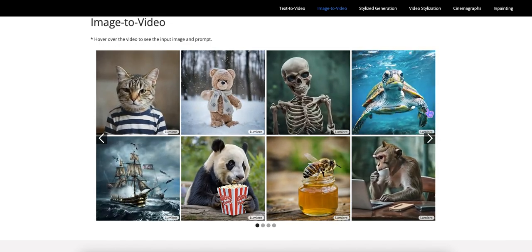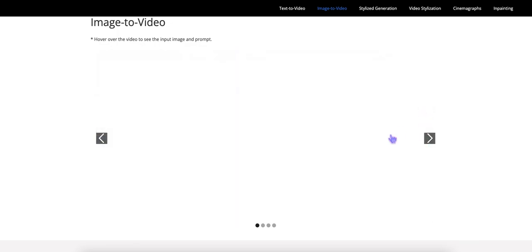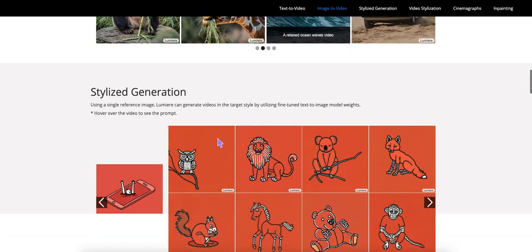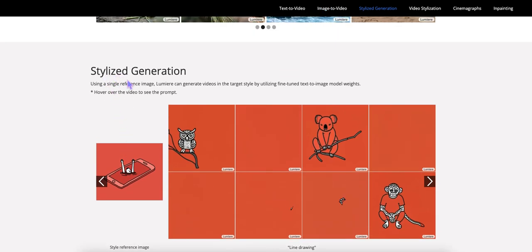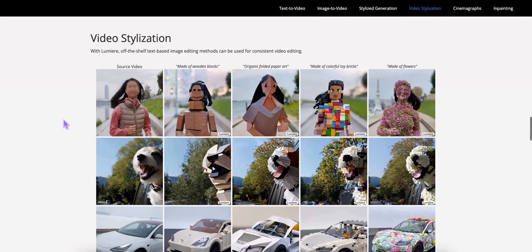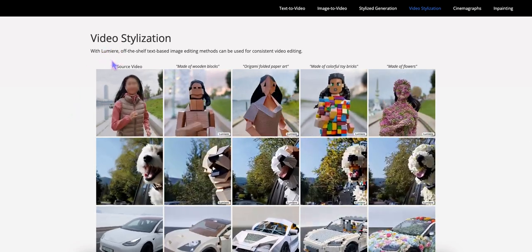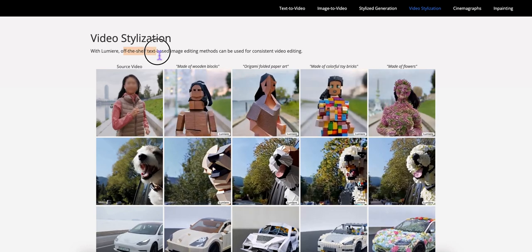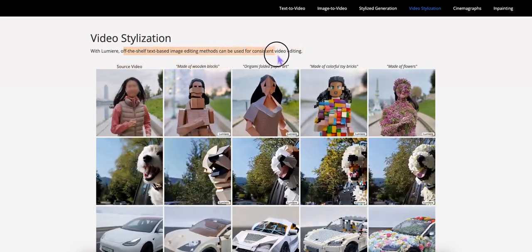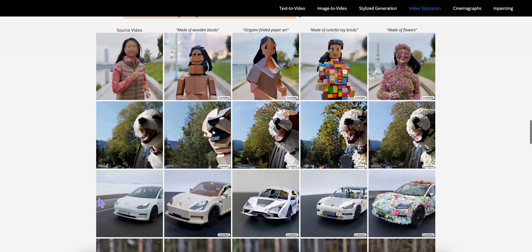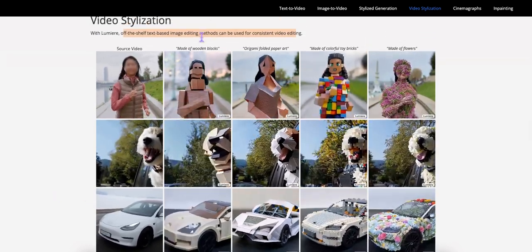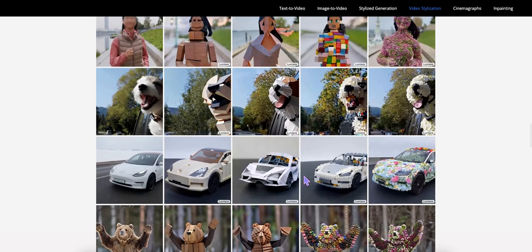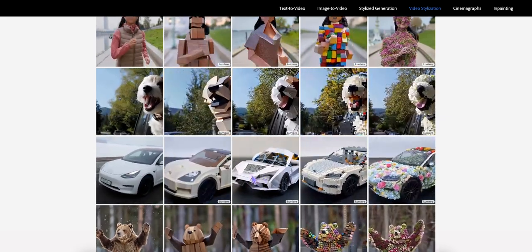I think it's really slick. I mean, I'm not an expert on turtles or how they actually swim, but it looks very realistic. You can also do stylized generation and video stylization with Lumiere. Off-the-shelf text-based image editing methods can be used for consistent video editing. So we provide some source video, and then edit that by making it your source video. In this case, this car. Make it look like that.